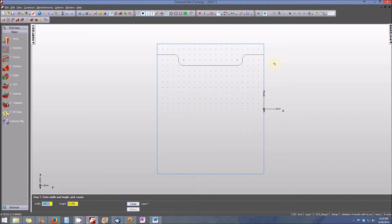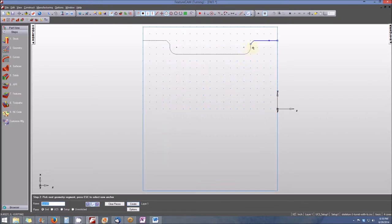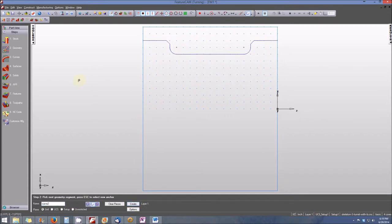Now we need to chain these line segments into a single open curve. We'll pick the pieces of the curve — selecting one: the chamfer, the vertical line, zooming in slightly, the radius, the horizontal line at the bottom, the radius again, the chamfer, and the final segment. When done, we'll call this Curve One and create it.